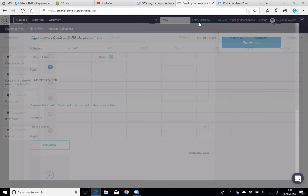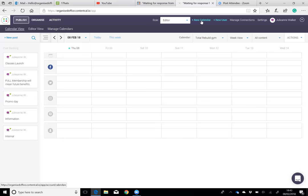In terms of adding new calendars, it's simple. You just click add new calendar, or if you want to put up a new user, you can do that.